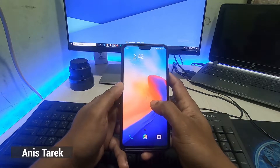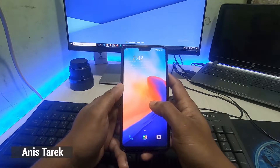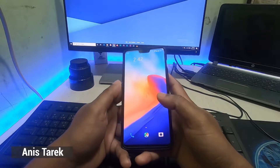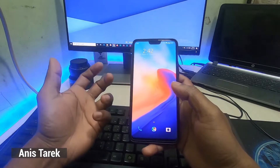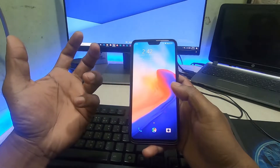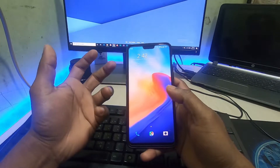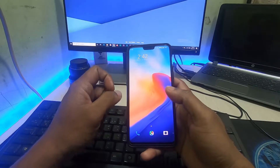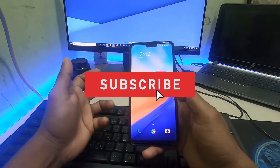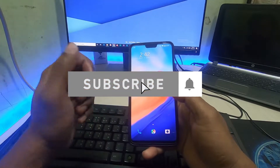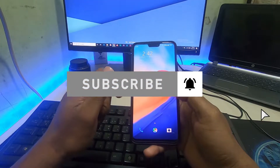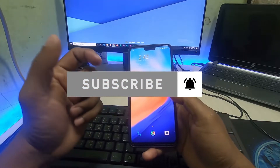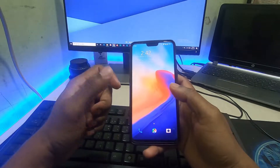Hey guys, this is Anis, welcome back to another tutorial video. In this video I am going to show you how to hide your apps on your OnePlus device. If you are new to my channel please subscribe and press the bell icon for my latest updates. Let's get started.